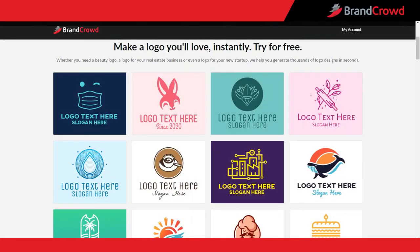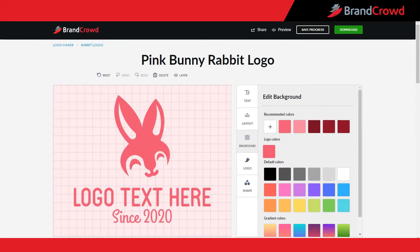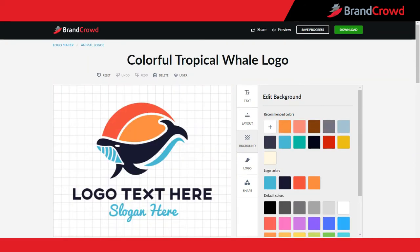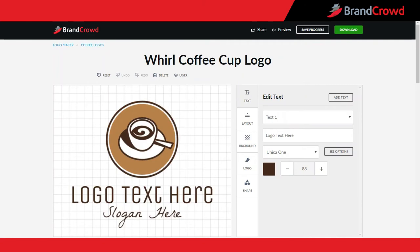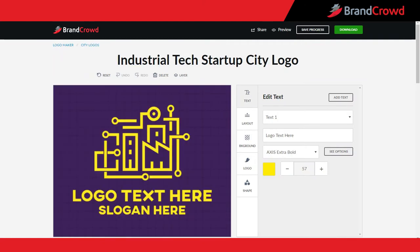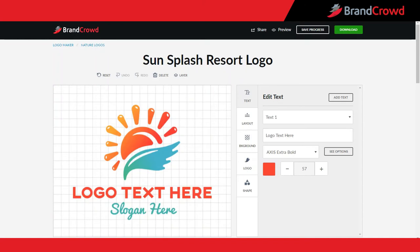Whether you need a minimalistic one-color logo or a more complex and colorful one, Brand Crowd's logo maker has you covered. In this video, I'm going to teach you how to make the best out of all the color options our tool has to offer. By default, some logos will have a single color and others multiple ones, some will have a white background and others a colored one, and others will even include gradients. Let's look at how you can change the colors of your logo to your liking.